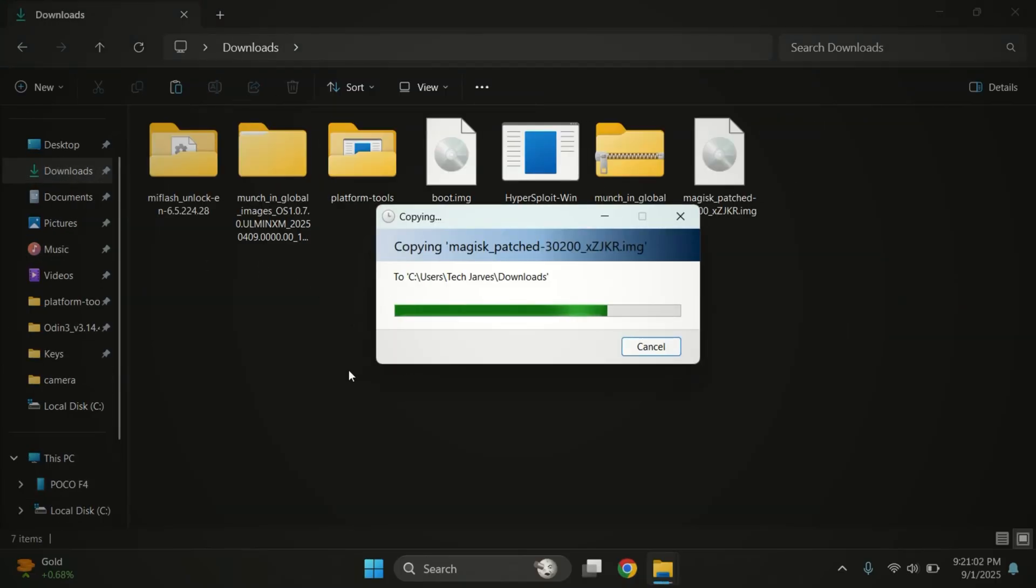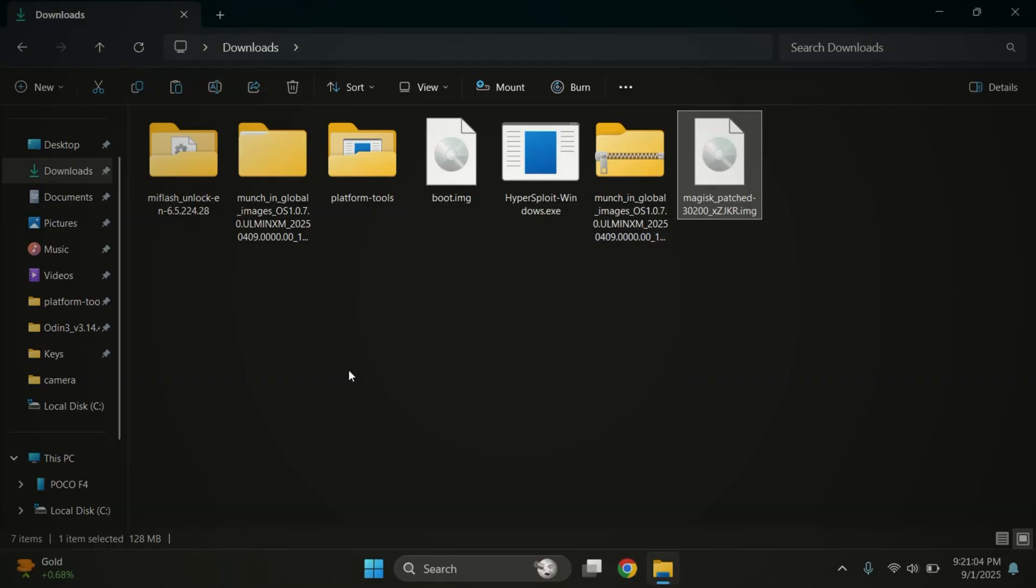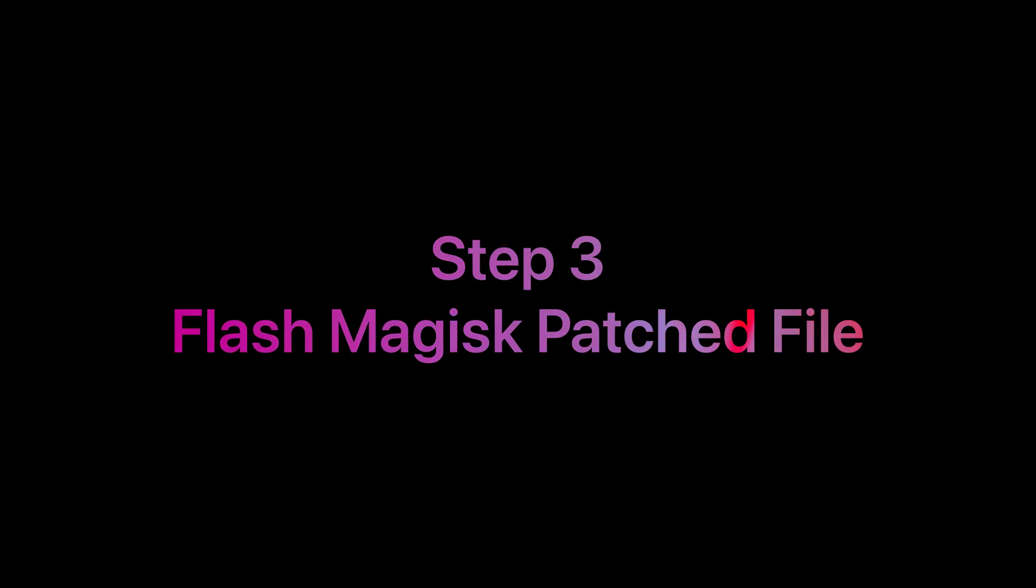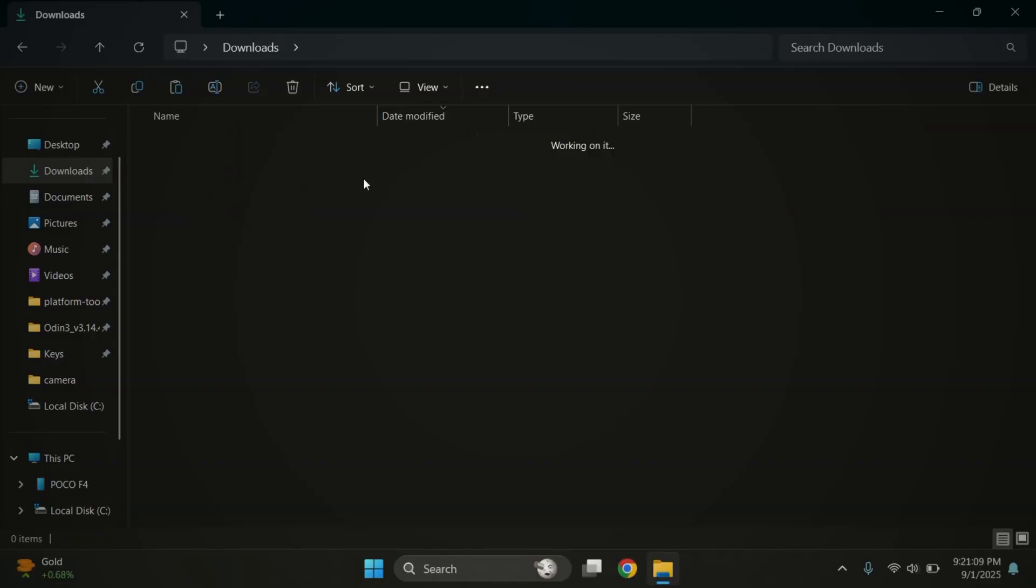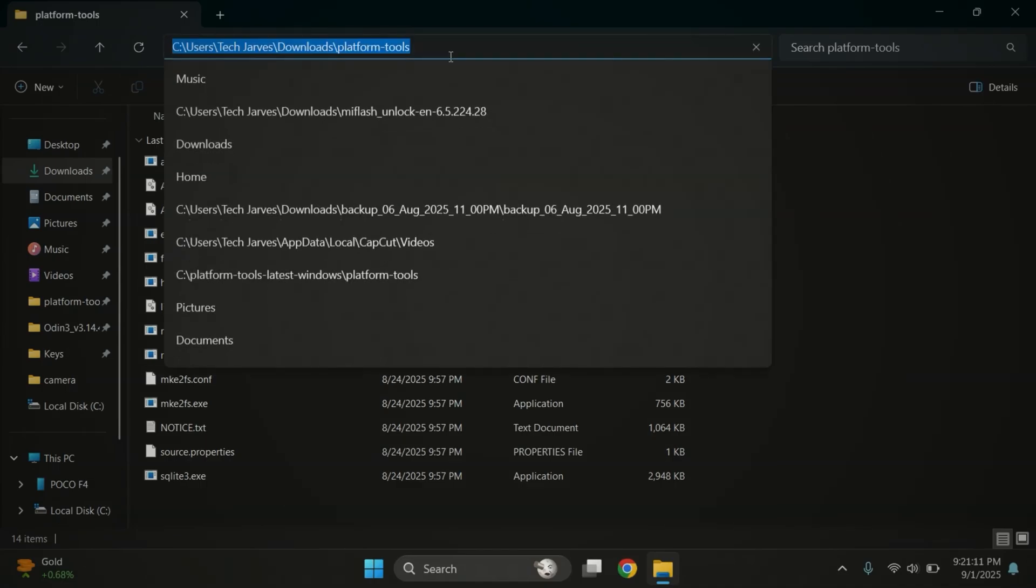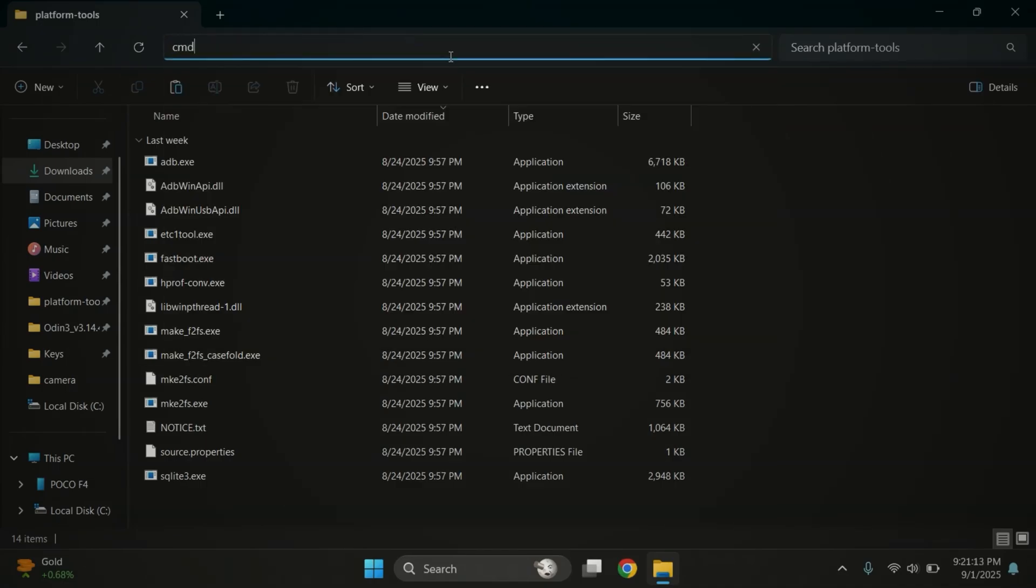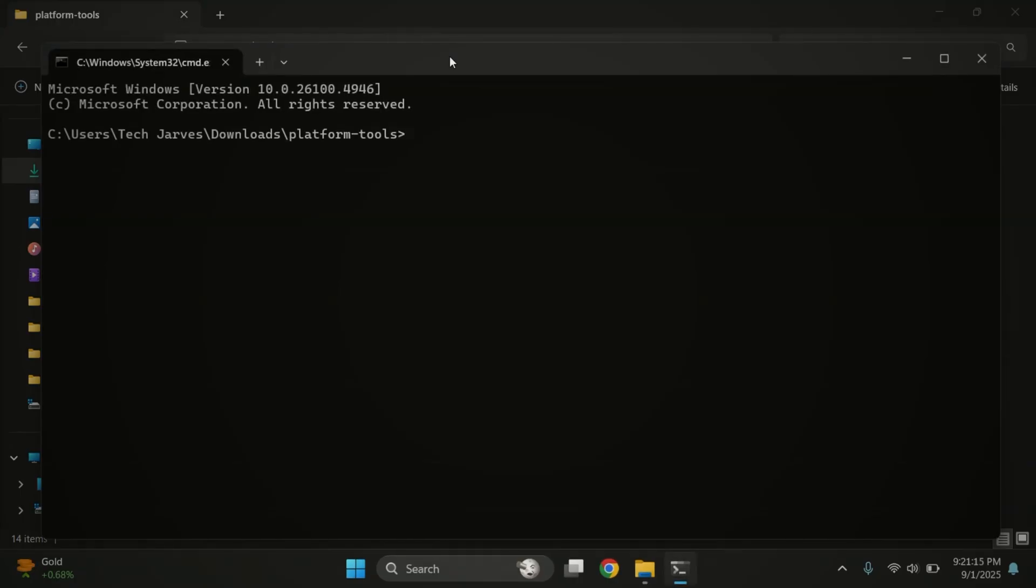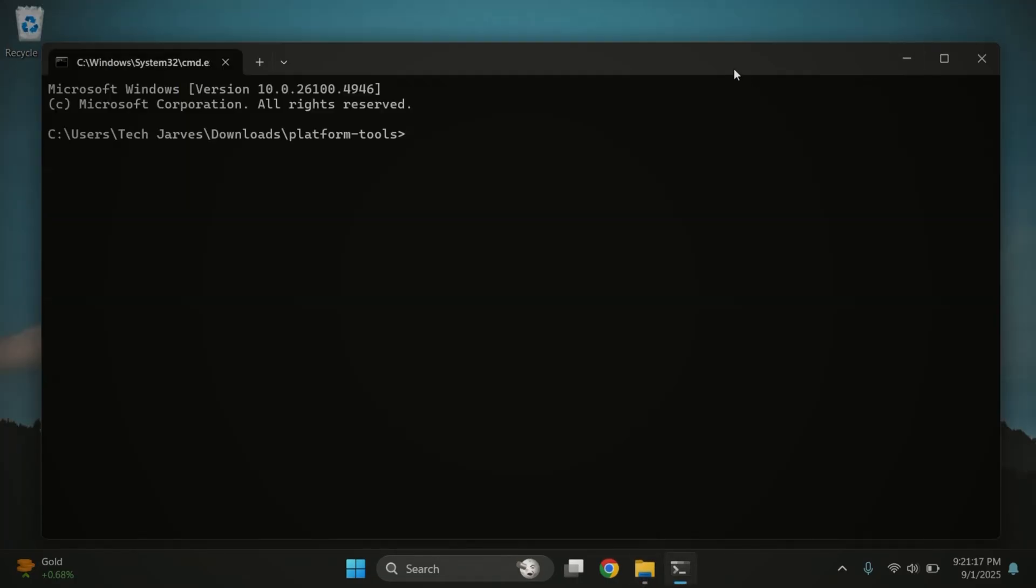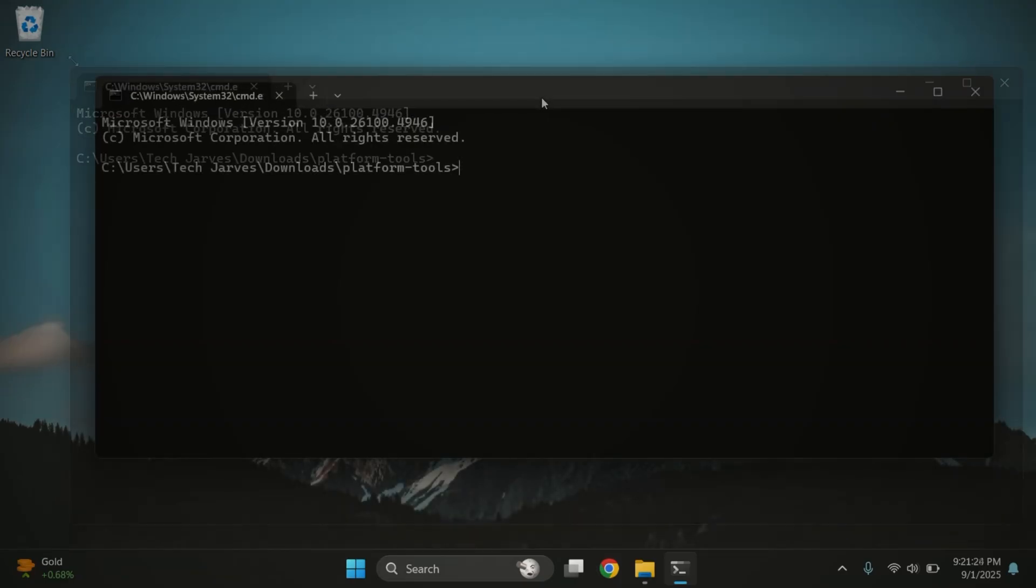Alright, once the patched file is moved back to the PC, it's time for step three, flashing the Magisk patched file. First, open the platform tools folder which you downloaded from description link. Now, click on the address bar at the top, type CMD and press enter. This will open the command prompt right inside the platform tools folder.